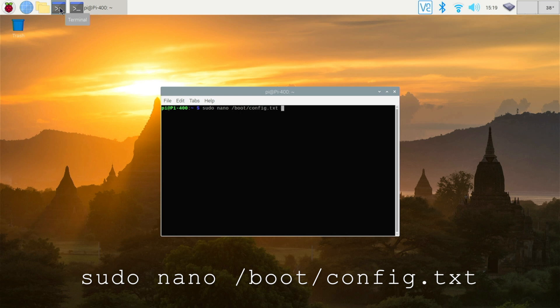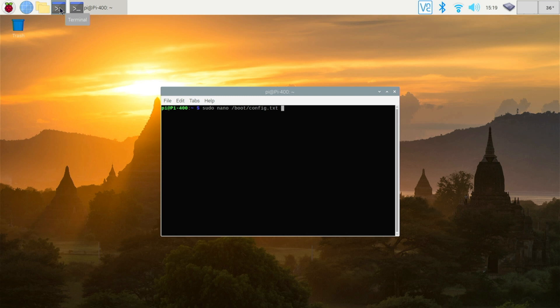So this is the config.txt file that's stored in the boot folder of the SD card. You can do this from a PC. You can put the SD card straight into a PC and edit this file directly. But if the Pi is already booted, you can do it from the Pi itself. Let me show you.